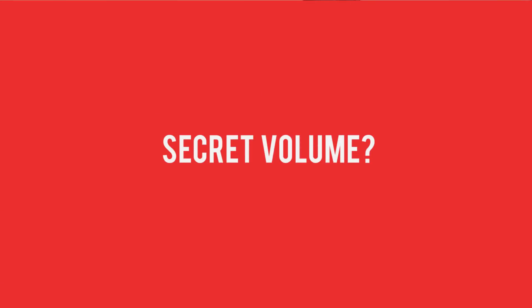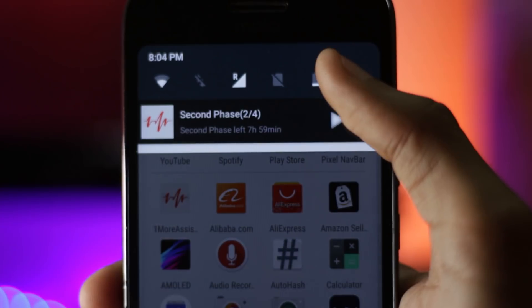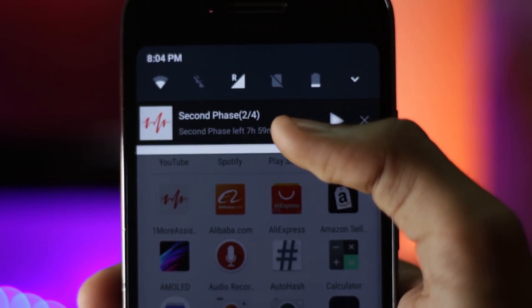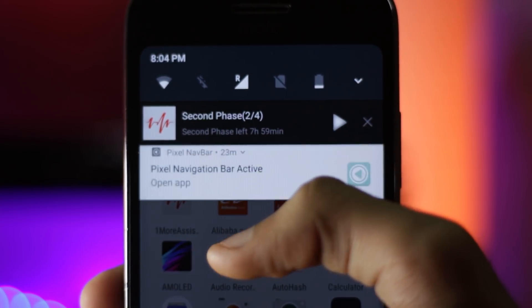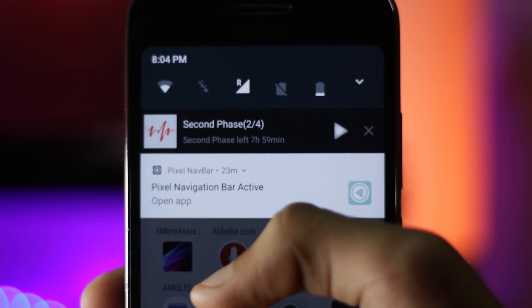The launcher, the wallpaper, and the navigation bar are the things that almost all of you must have noticed if you watched any Pixel 2 review. The thing that you might not have noticed is — if you swipe the navigation bar down, you'll see something interesting. But the actual thing you might not have noticed is that on the Pixel 2 device, going from 0 to 100% volume takes 25 volume steps.